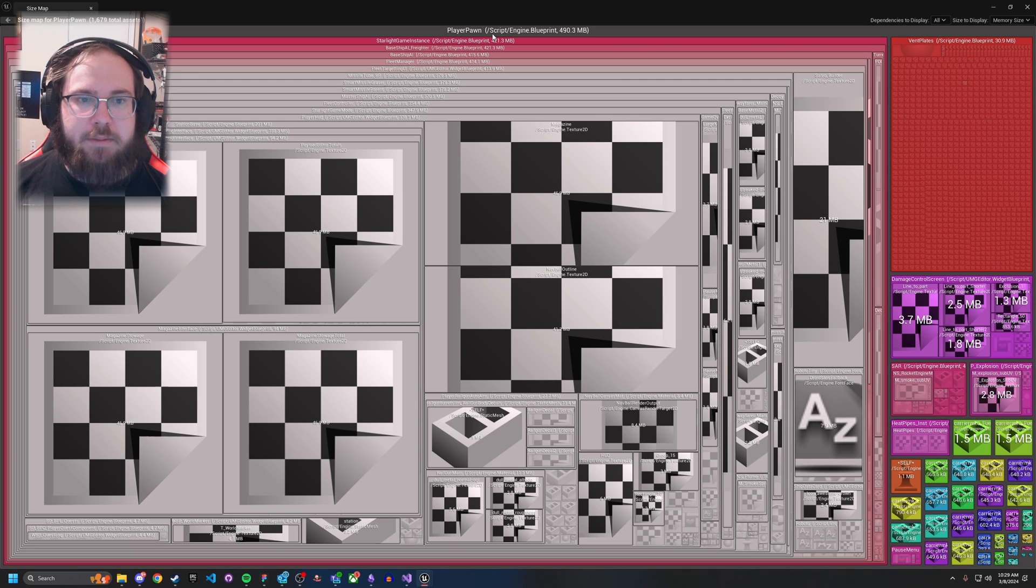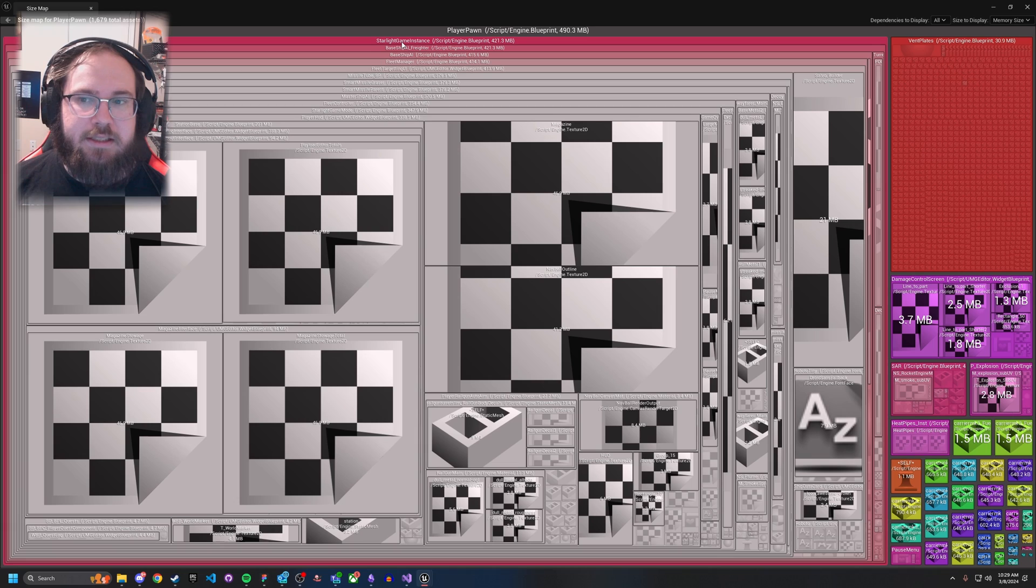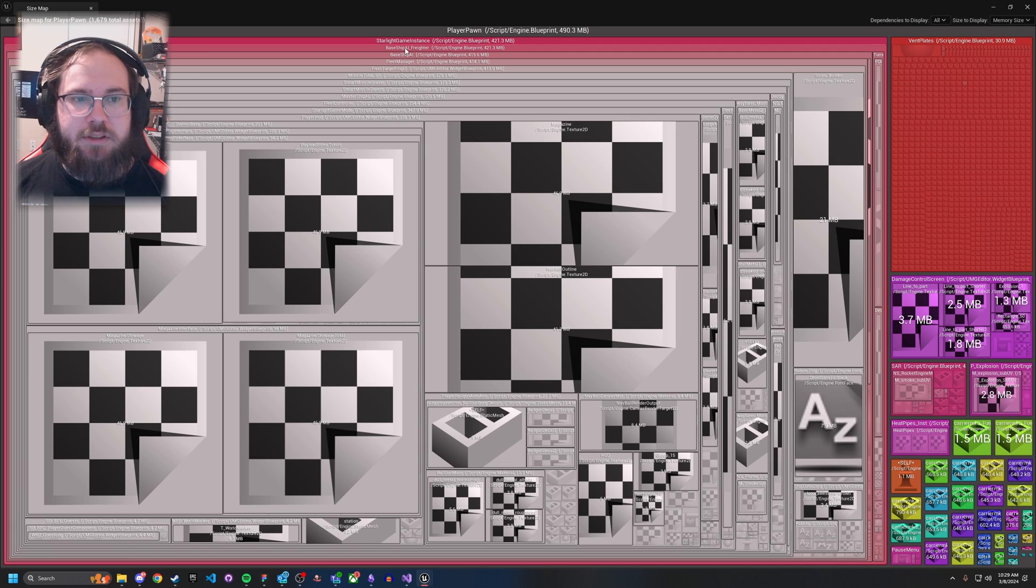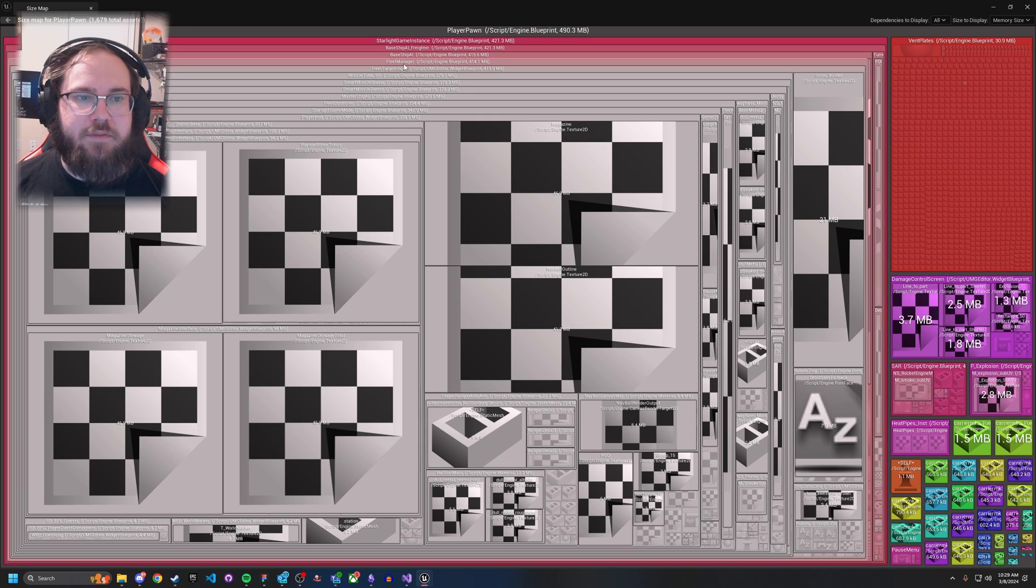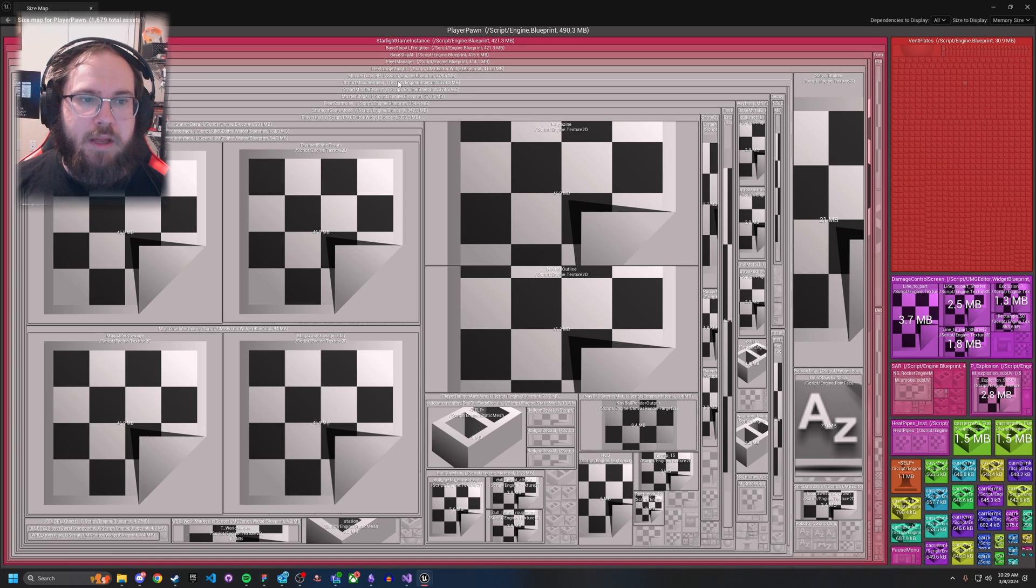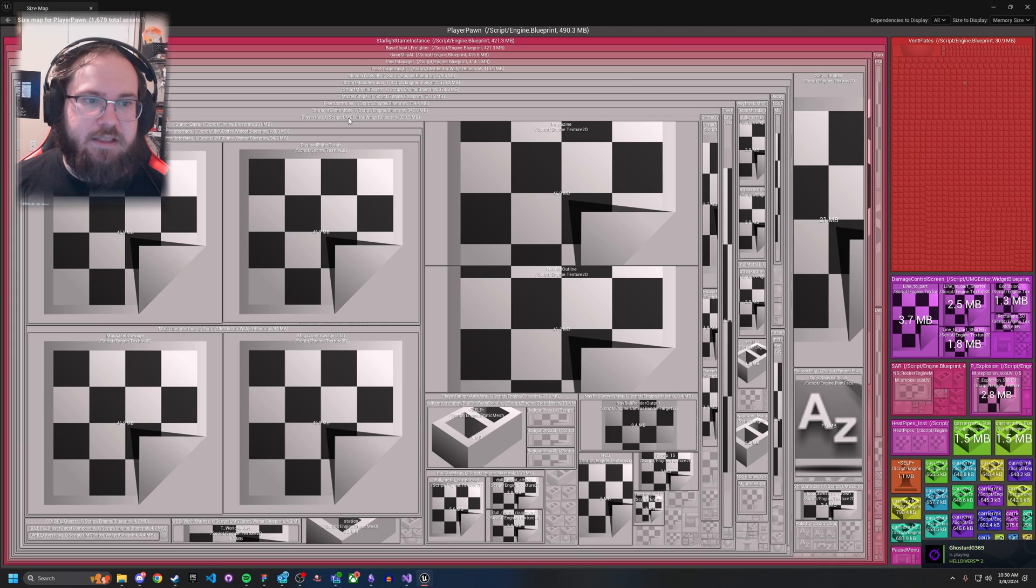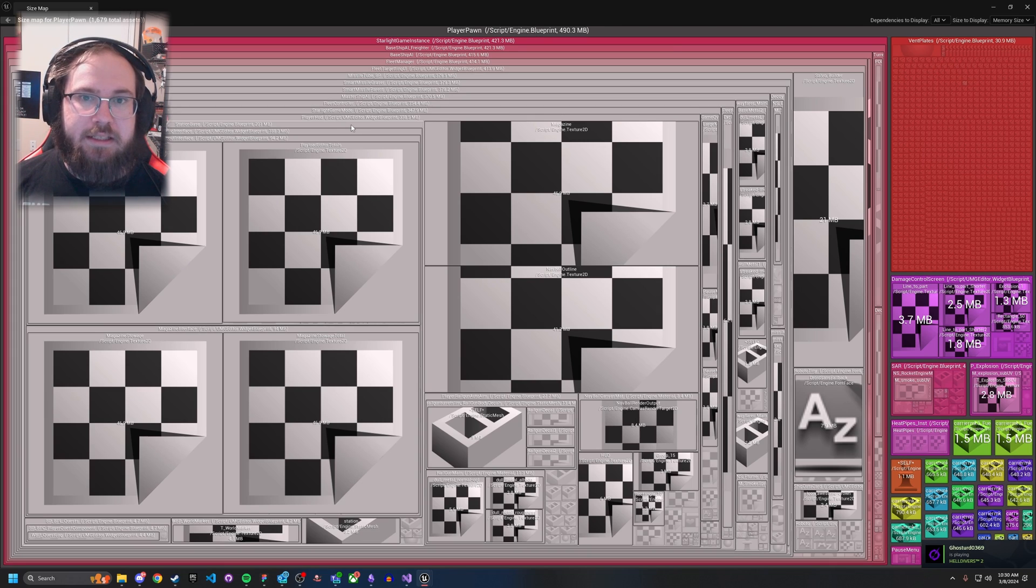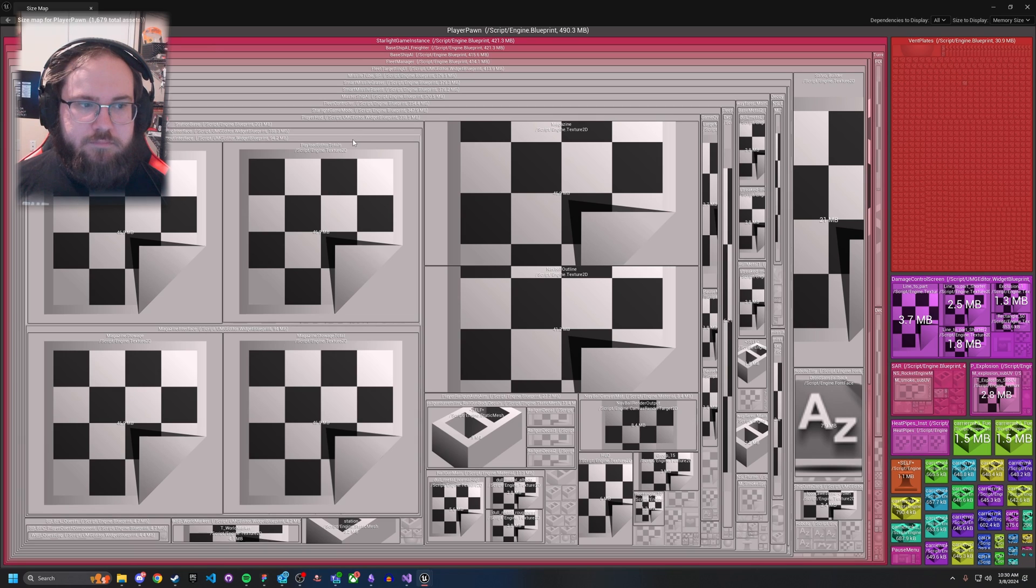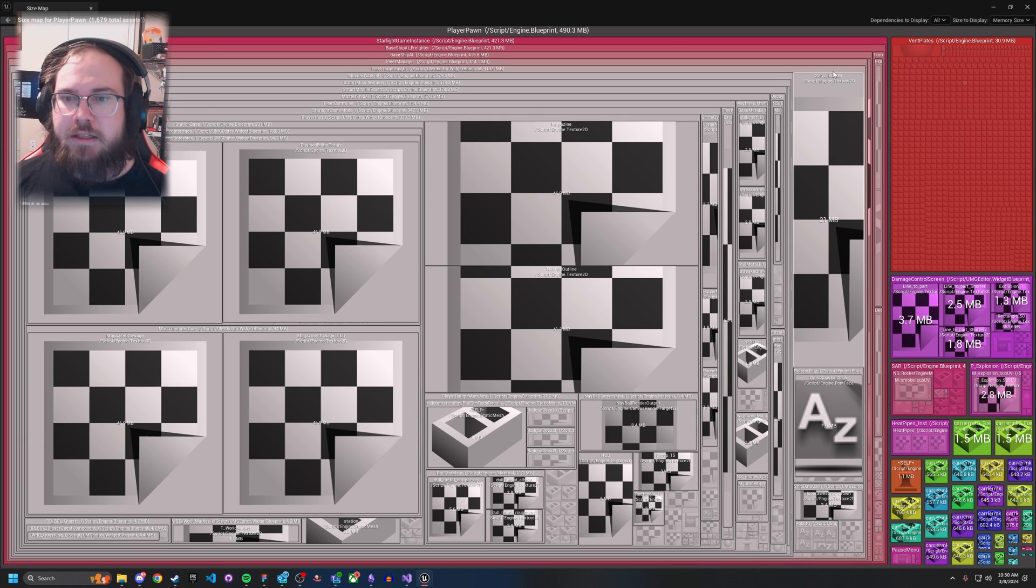So for example, here I'm loading my player pawn, and because I have a direct reference to the game instance in memory, I am then loading everything that's in the game instance, which includes base ship freighters, base ship AI, fleet manager, fleet targeting UI, missile 2bp - like all of these things are getting loaded, which normally you don't really honestly need, especially at the start of the game.